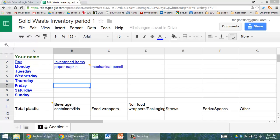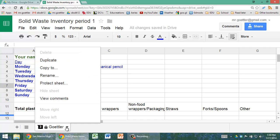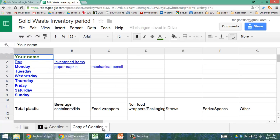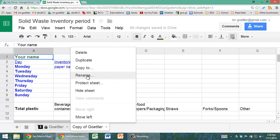In this video, I'll show you how to set up your spreadsheet for the solid waste inventory. So once you're here, go down to the little tab, click on Duplicate, and this can now be yours.